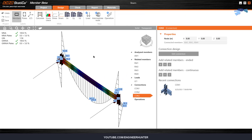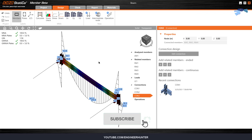This is the IDEA Statica Member feature. As mentioned, this is only a beta feature, so it's not the final product — but you can use it for educational purposes or to test it. This is the end of the video; I hope you enjoy it. If you like this video, please click the like button and don't forget to subscribe and hit the notification bell so you won't miss new videos every week. Thank you for watching — see you in my next video.